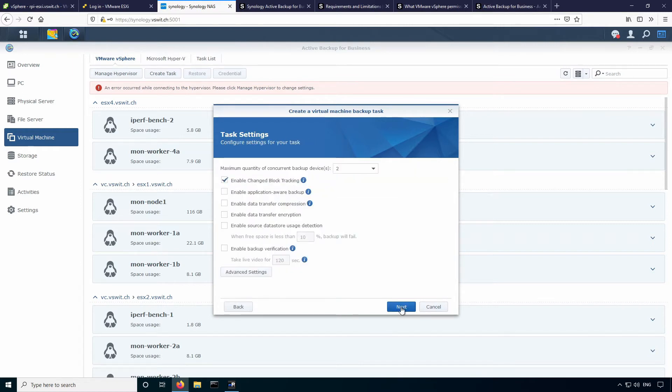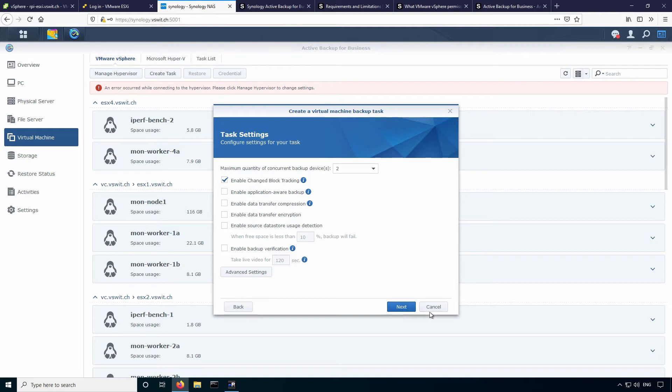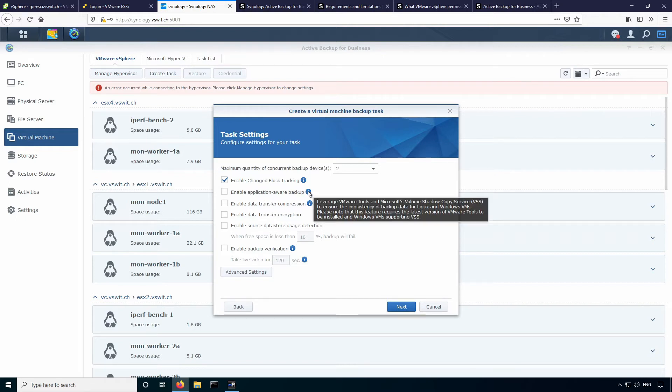So here you'll see there's a number of options available. This product does support change block tracking or CBT, which is excellent. That's kind of the bread and butter of the snapshot based backup solutions. So change block tracking has been around for a long time, but it basically allows you to do incremental type backups instead of having to do a full backup every single time you do this. So your first backup will be fairly large. And then subsequent backups will only backup the changed blocks as opposed to backing up everything again, which is excellent.